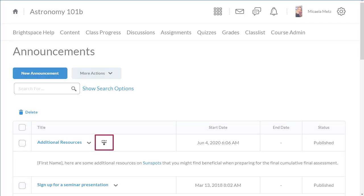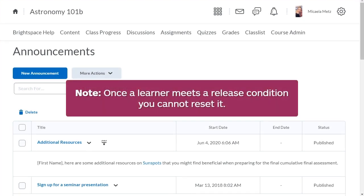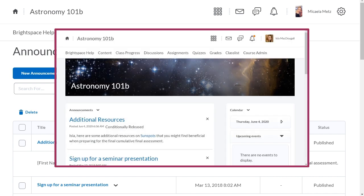The Release Condition icon identifies items with the attached release conditions. Once a learner meets a release condition, you cannot reset it. Learners who meet the conditions will receive a notification and a personalized announcement that outlines it has been conditionally released.